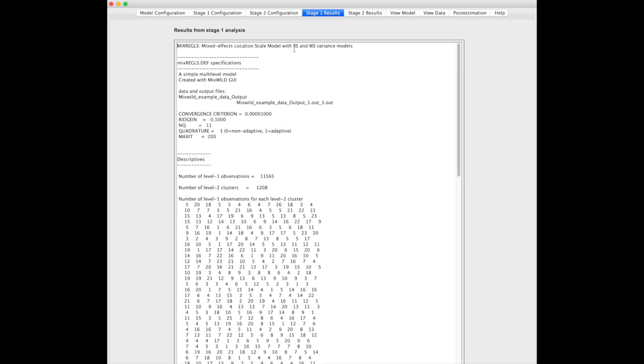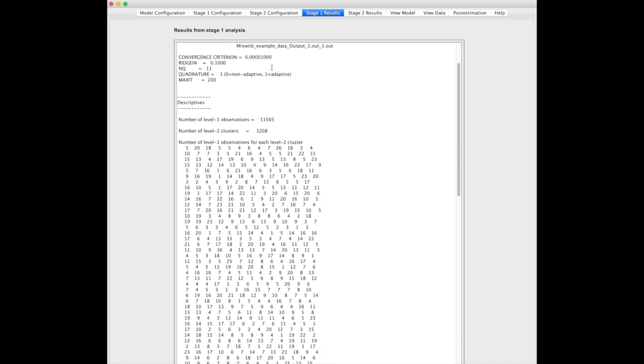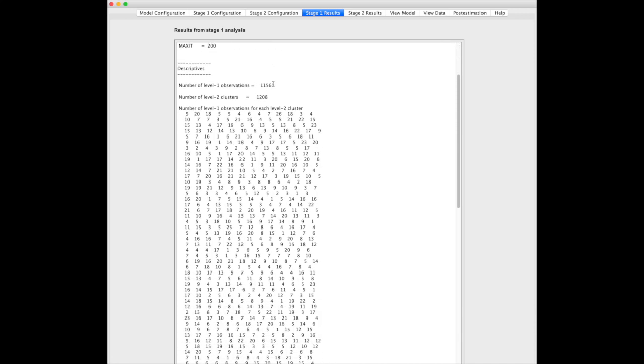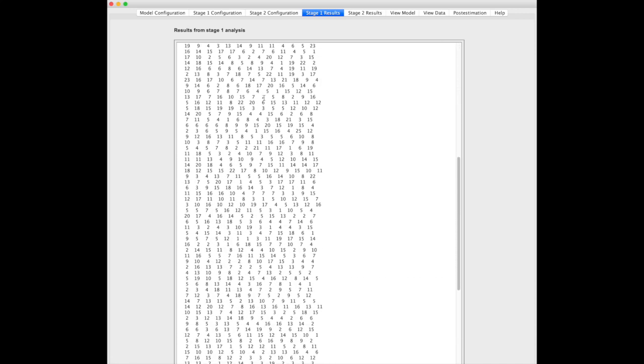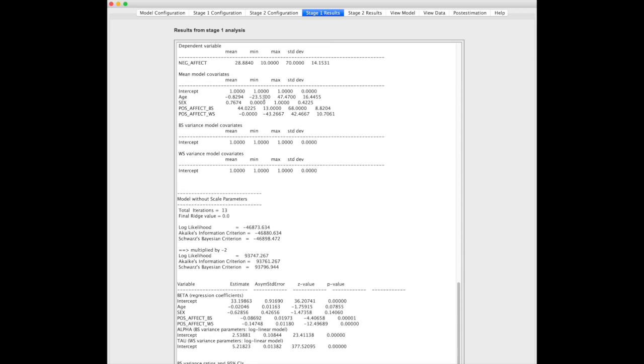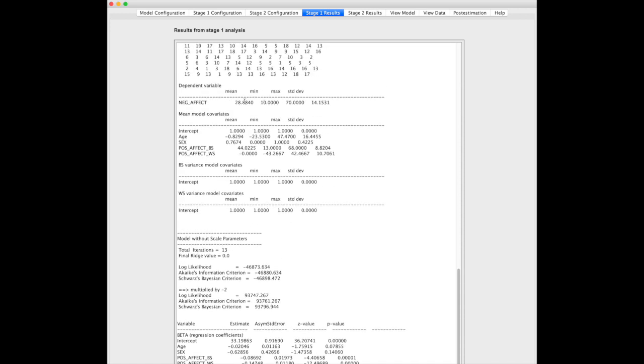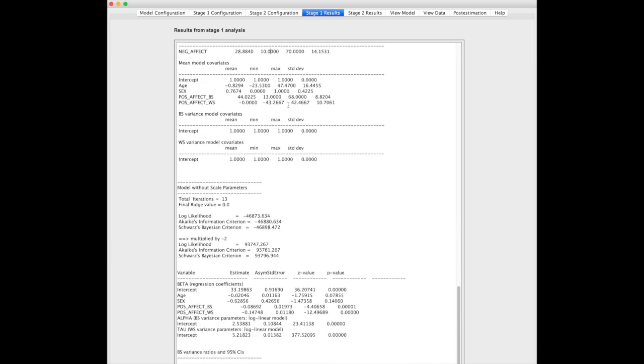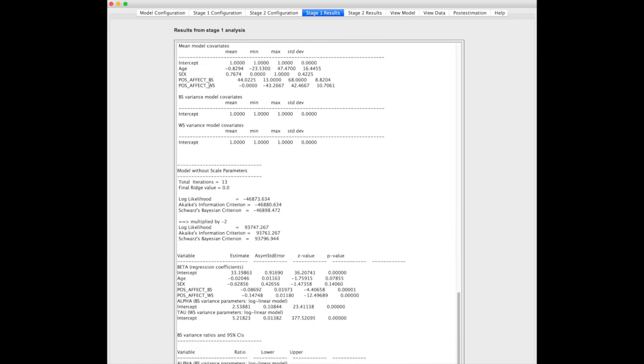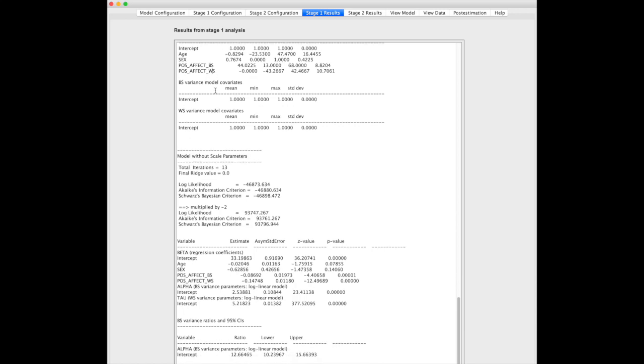You'll see a lot of descriptions about the data set, number of level 1 observations, level 2 clusters. Down here, you'll see the mean of negative affect, maximum, you'll see the mean of the model covariates. Here you'll see positive affect broken into between and within subject forms. Since we didn't have any between subject variance model covariates and within subject variance model covariates, those are empty.